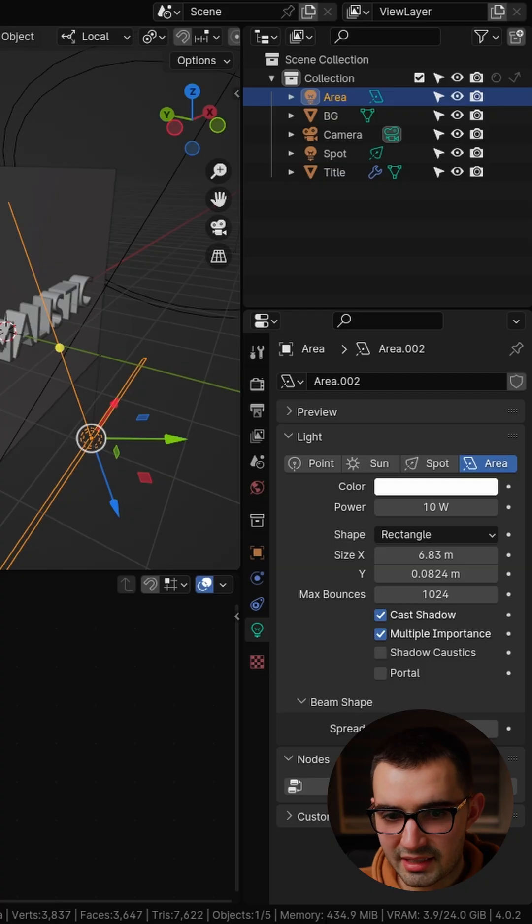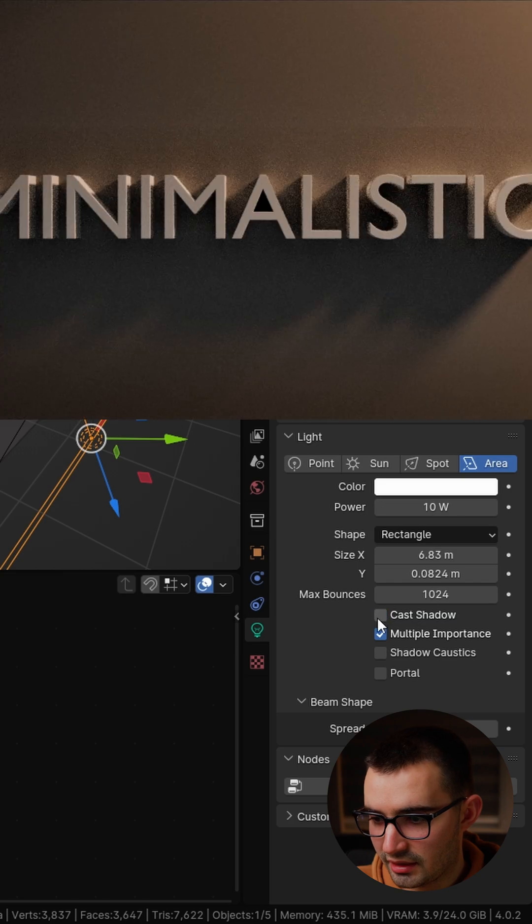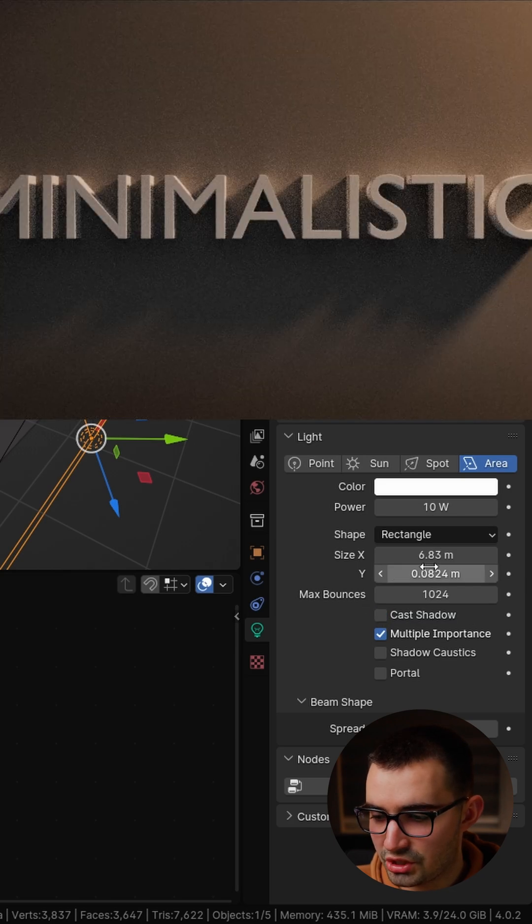But now we have a few problems. We're casting a shadow from this light so we can easily fix that. We can uncheck cast shadows.